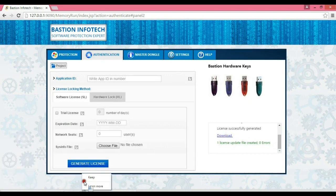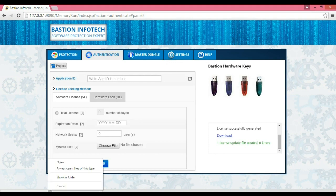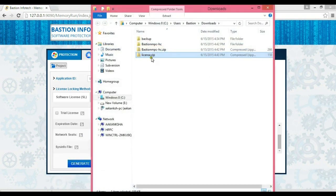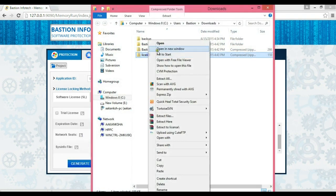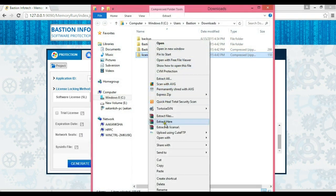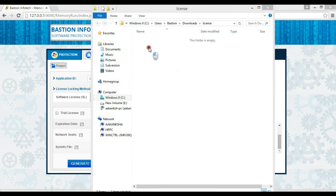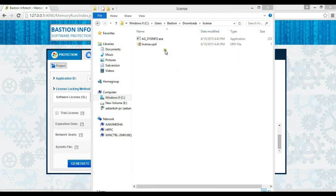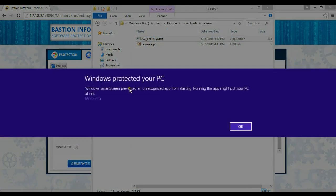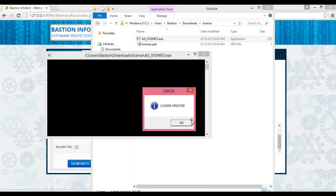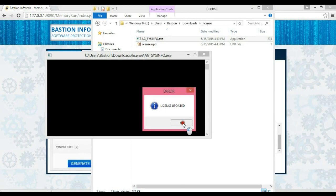Let us now download and apply this license on this machine. You can see that the license is applied successfully.